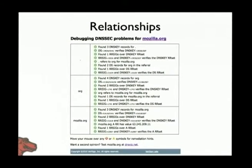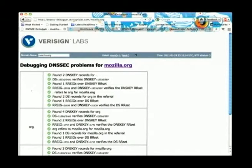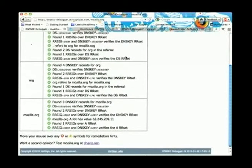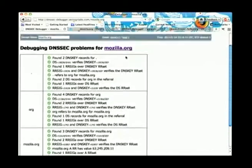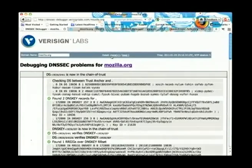I'll switch over to the browser. Just to elaborate on what I've explained so far — this is a DNS debugging tool. As you can see here, the zone is completely secure, but I'll go into detail.